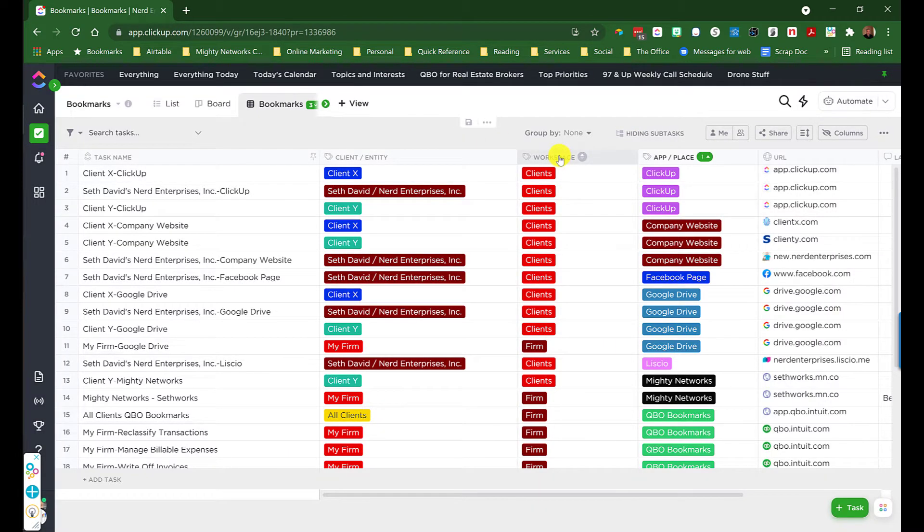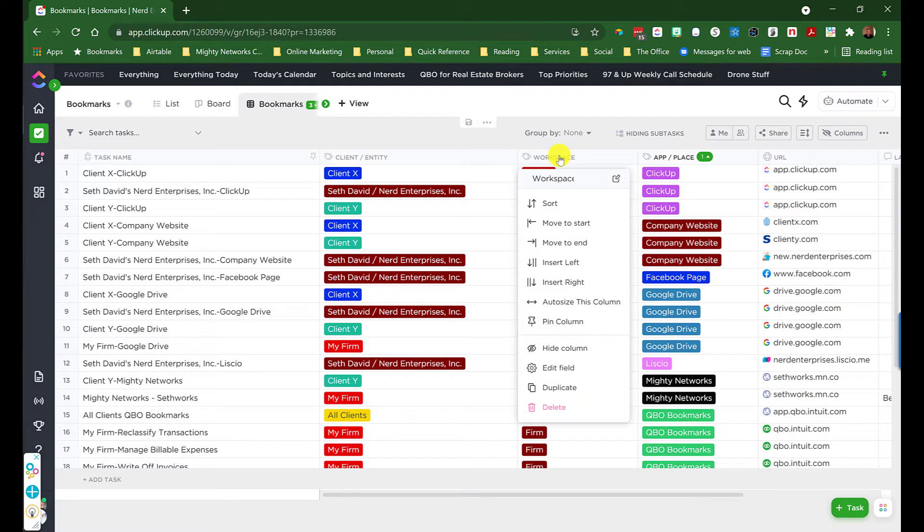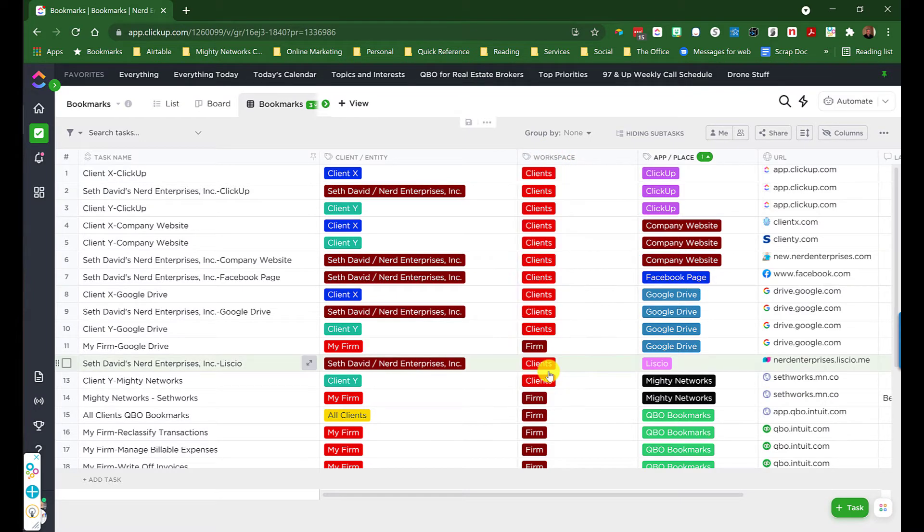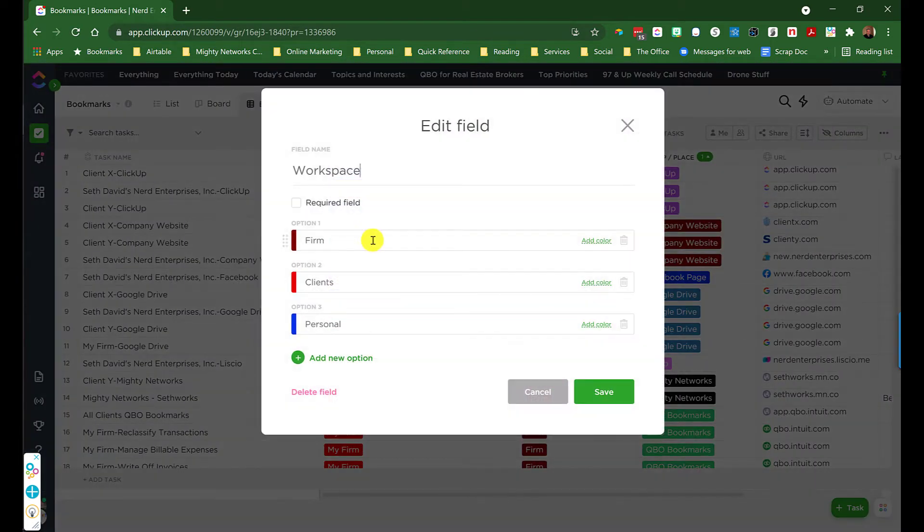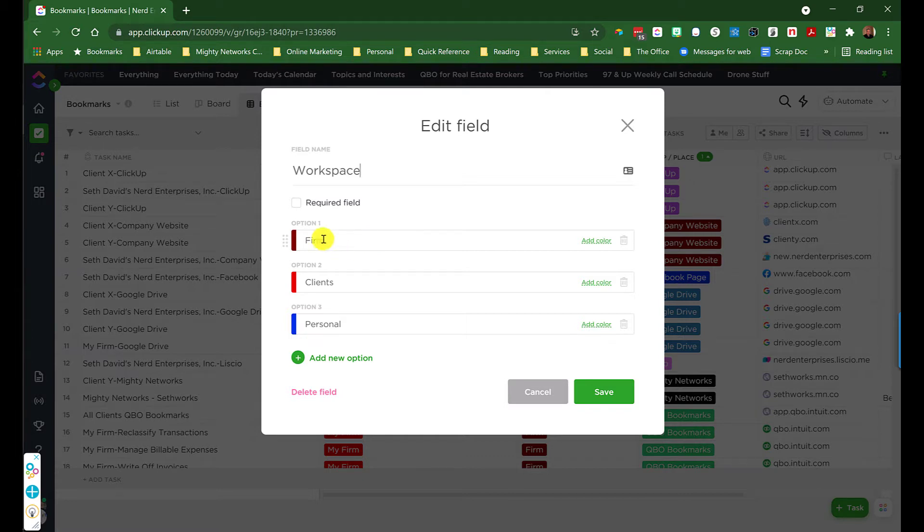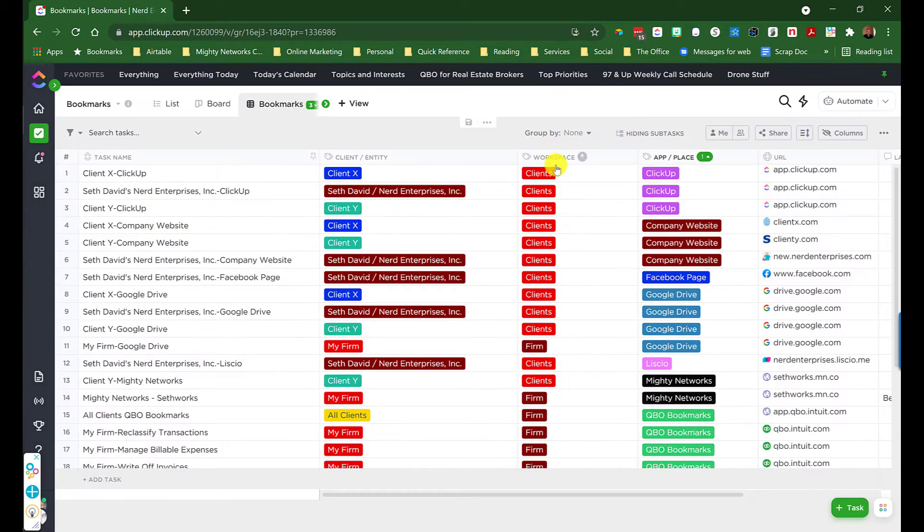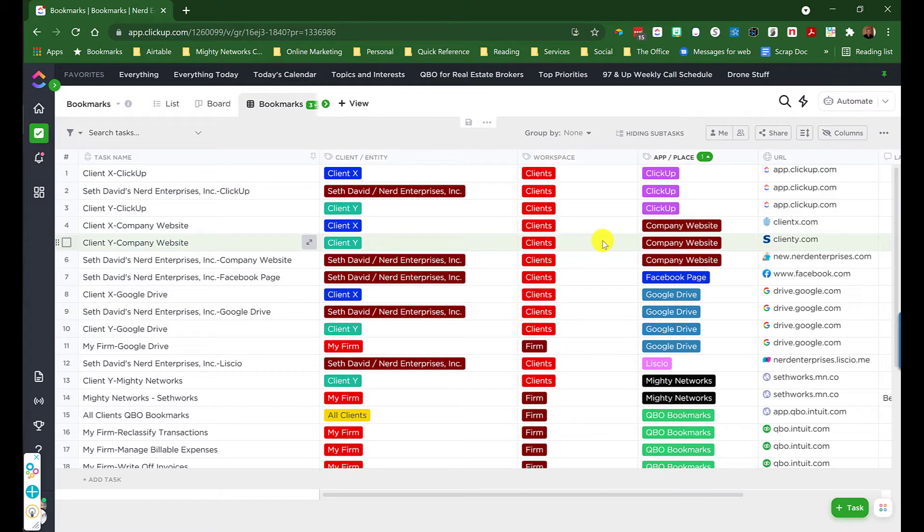Then I create another custom label link called Workspace. This is just a bigger picture, defining what area generally something goes in, whether it's for the firm, for your clients, or personal stuff. This way you can put links to your personal things in here as well.